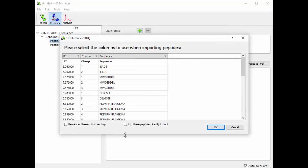When you import tabular data, it pops up this window to show you which columns are in your table. HDExaminer needs, at a minimum, a retention time column, a charge column, and a sequence column, and it needs that data for every peptide. In this case, the table I'm importing has only those three columns, so it knows that this is retention time, charge, and sequence because of the labels that are in the file.